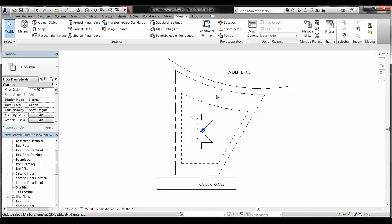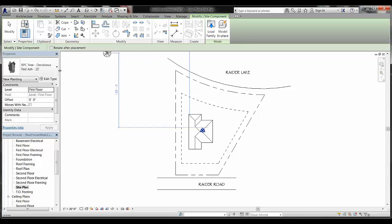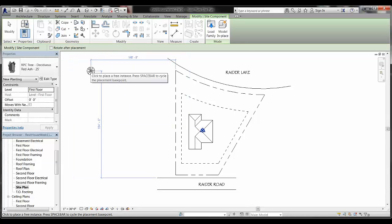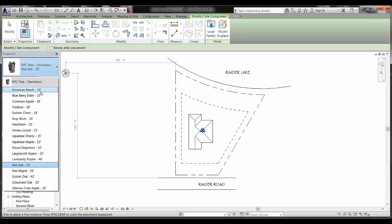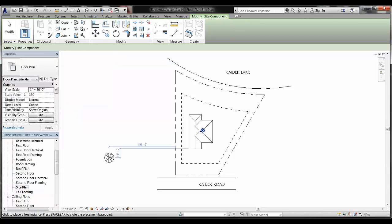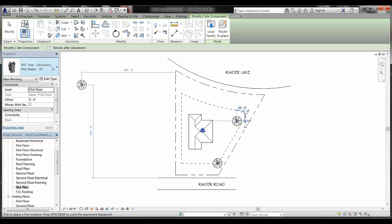The next step in developing the site plan is to populate the site with components — we need to add trees, a driveway, a sidewalk, and possibly a deck on the back of the house. Let's start with trees. Go to the Massing and Site tab and click Site Component. Similar to inserting a window or door, the Properties panel will change and show a list of available trees.